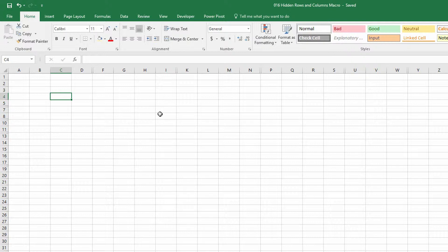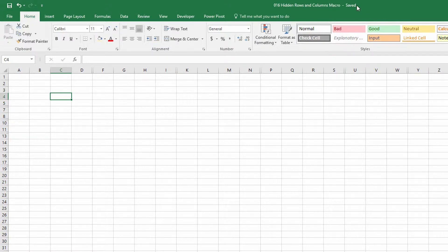So what I'm going to do is write a simple macro that will go through and unhide all rows and all columns throughout this sheet.